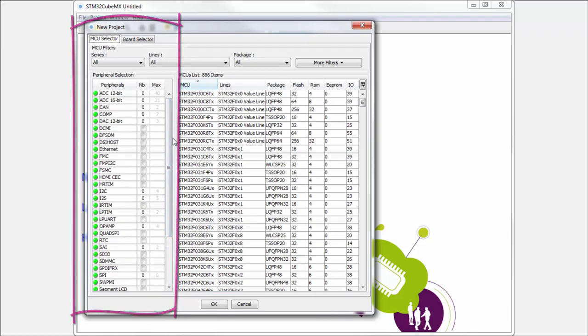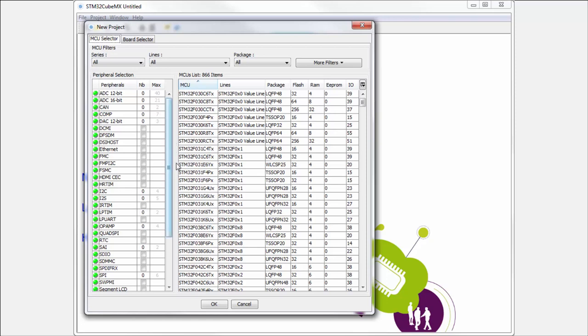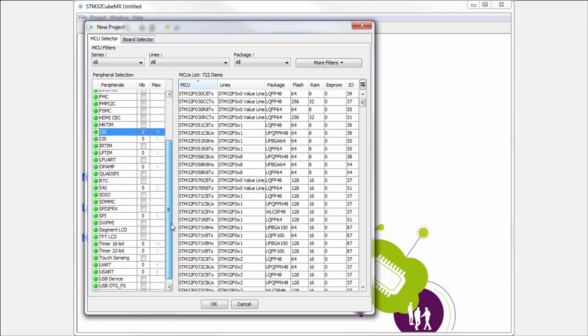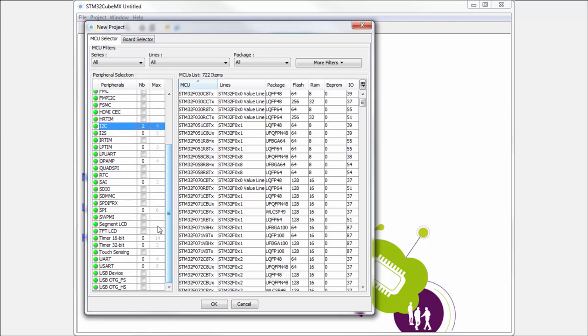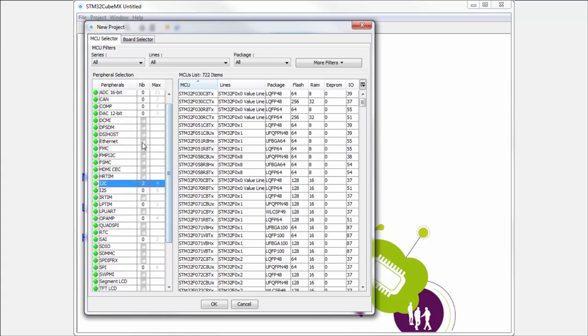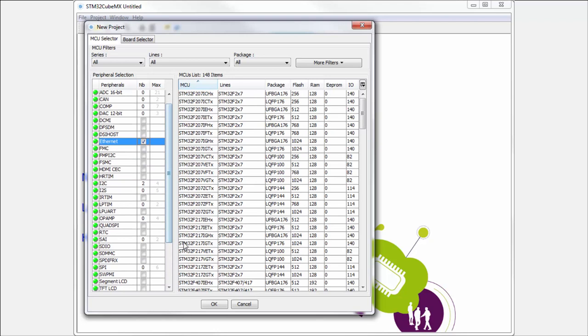Then, for example, I can here type that I want two I2Cs. And on the left side, the CubeMX is trying for me to filter available devices. And for example, something very hard that I want here, the Ethernet, maybe it will be after E, yes. Then he filters the devices more and more.